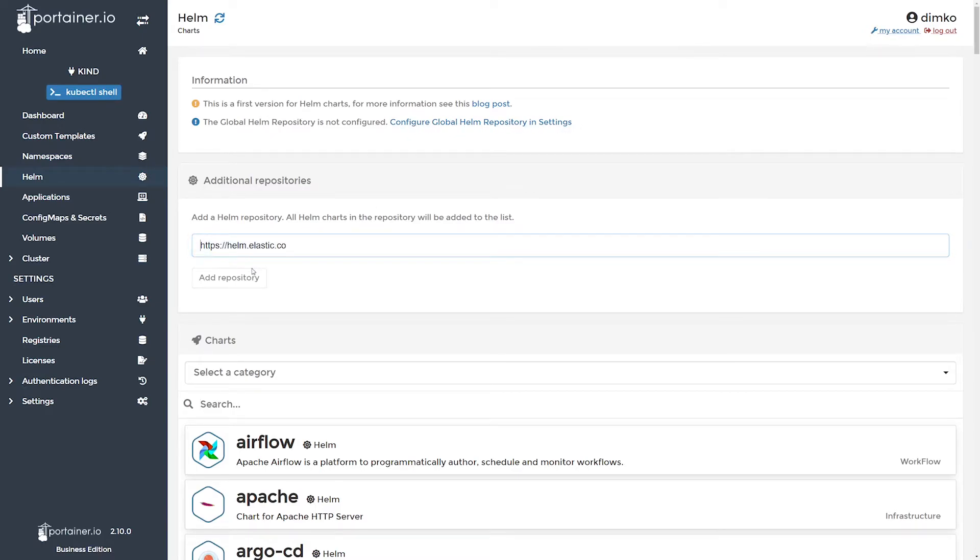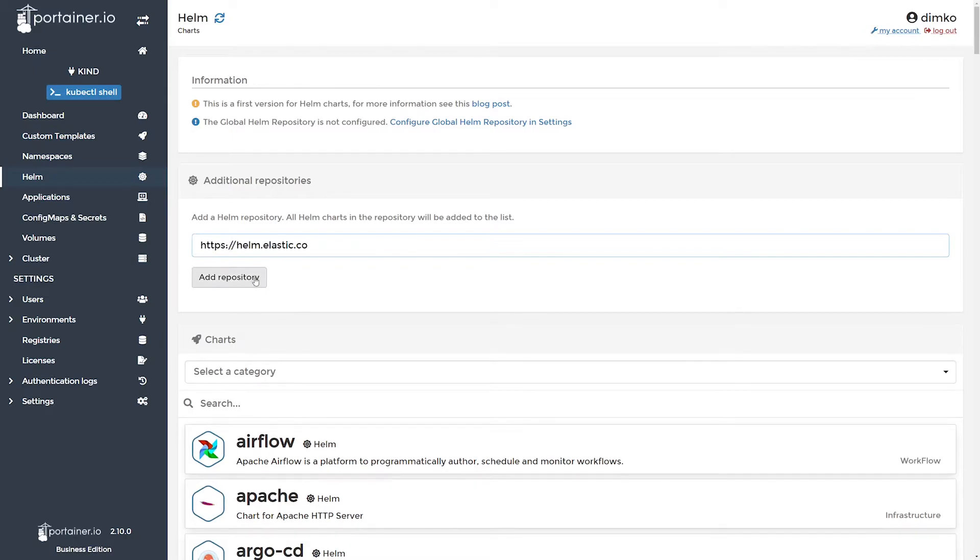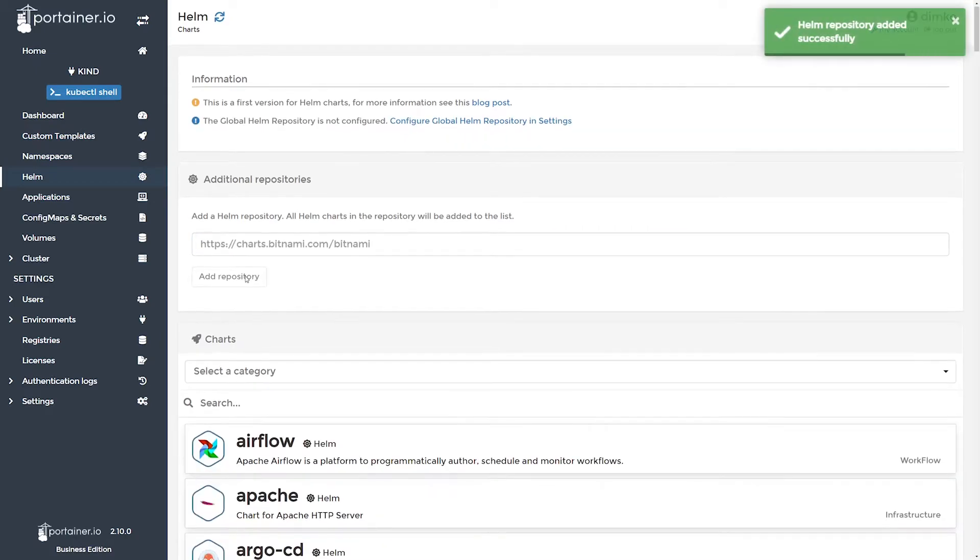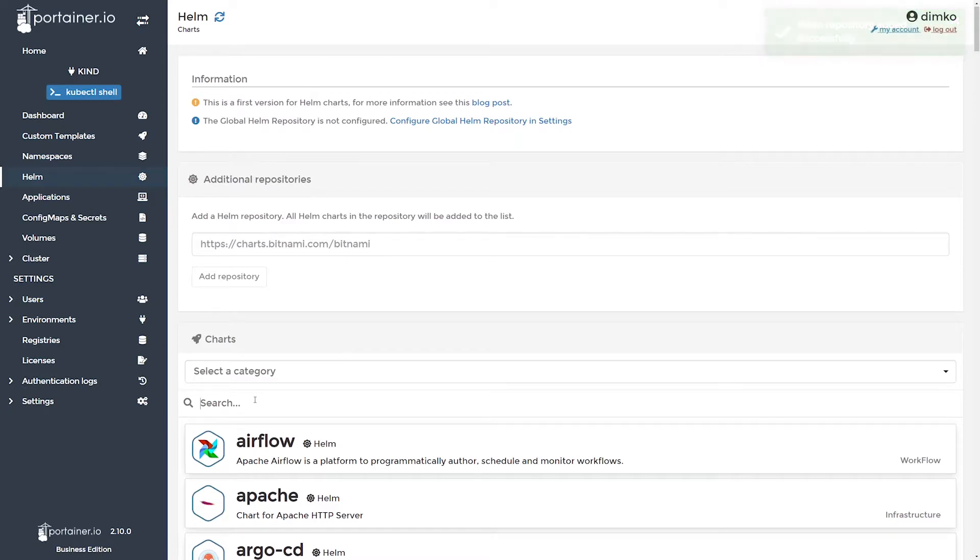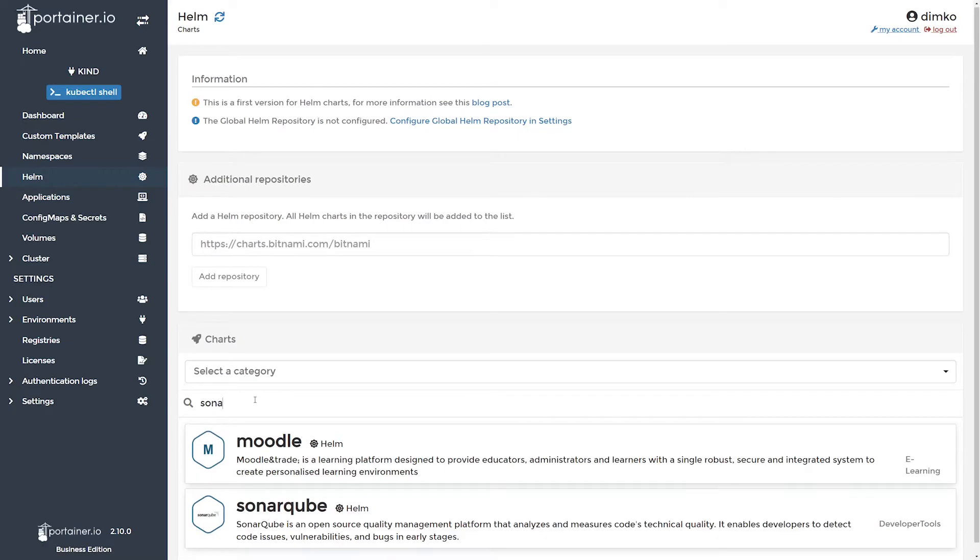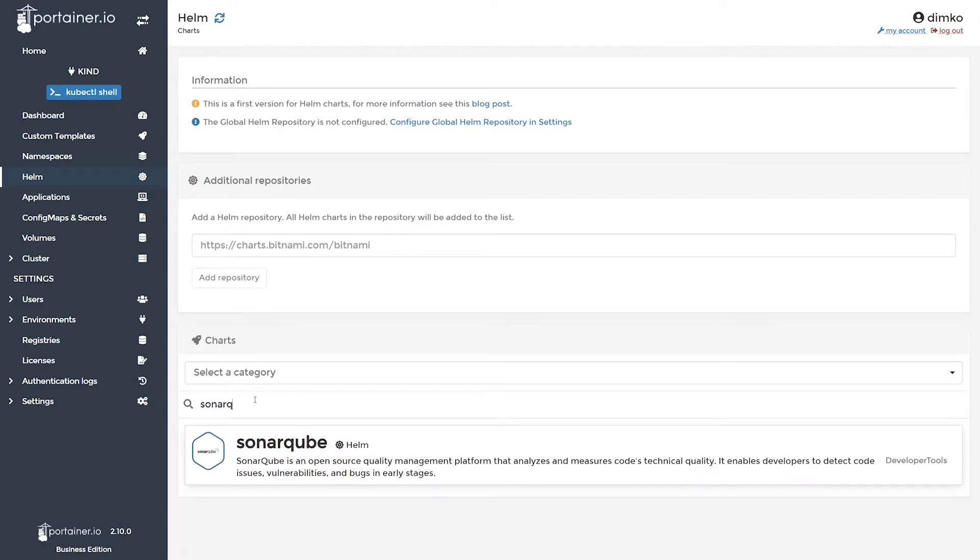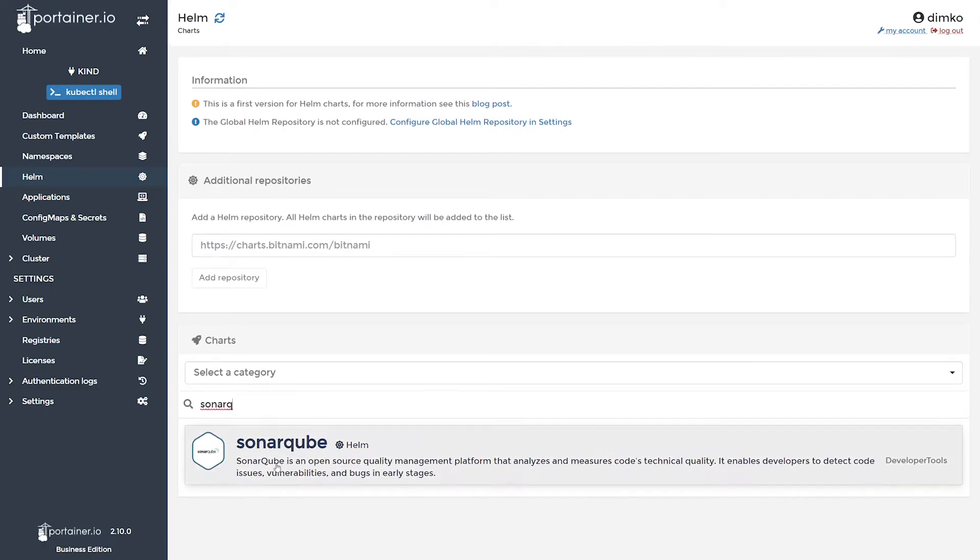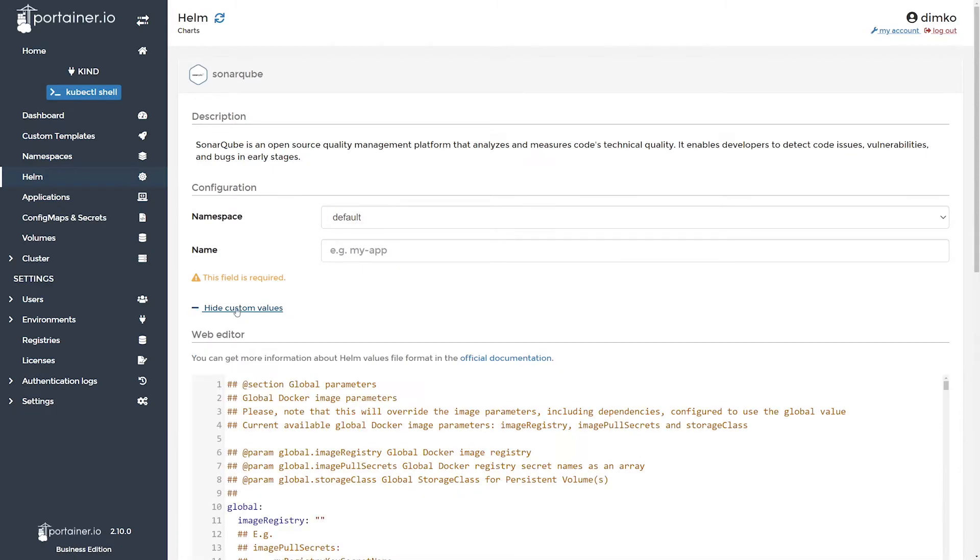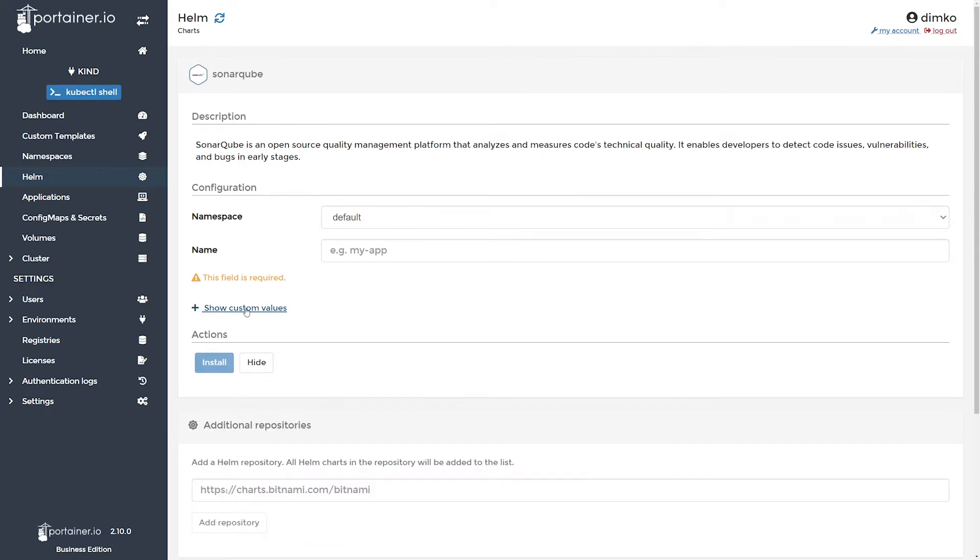For now, let's just add Elastic as well, and I want to deploy something from here, and this will be SonarQube because I wanted to track my application code quality. Find it here, it's loading, and it's loading the values.yaml, which is nice that you can edit values.yaml right in Portainer.